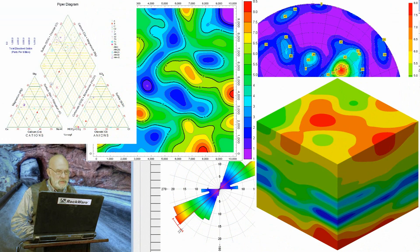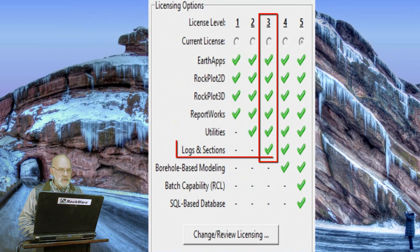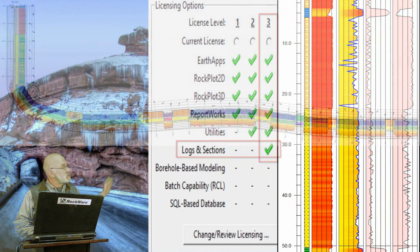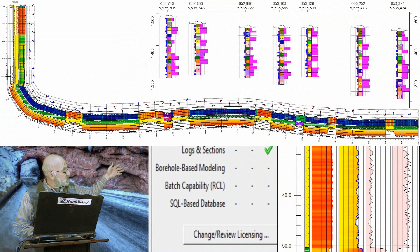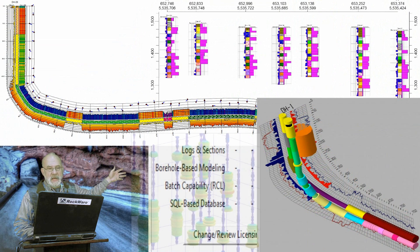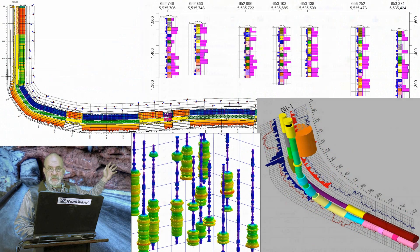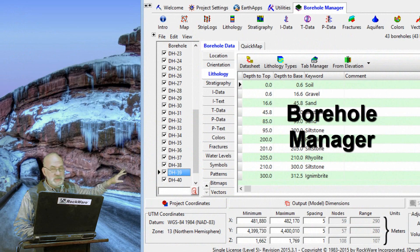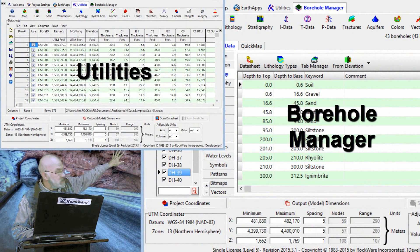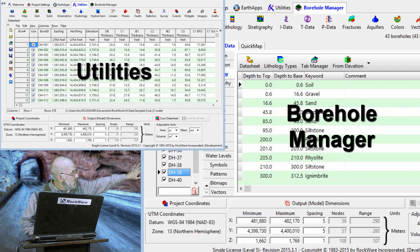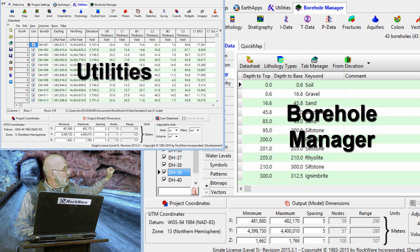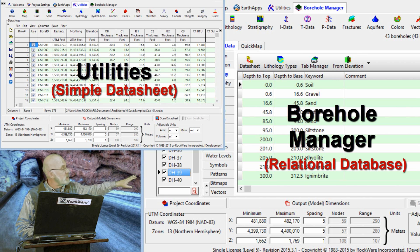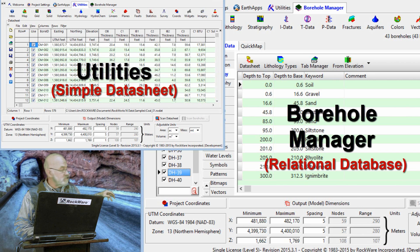The third level, or level three of Rockworks, includes the ability to plot logs, cross sections, three-dimensional log diagrams. And these programs use a relational database called the Borehole Manager, which looks quite a bit different. Here are the utilities with the spreadsheet, and over here is the Borehole Manager. You toggle between the two. One's a relational database, one's just a two-dimensional or flat file like a spreadsheet.